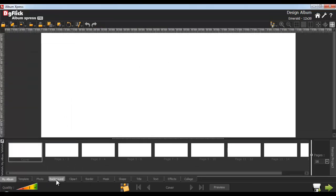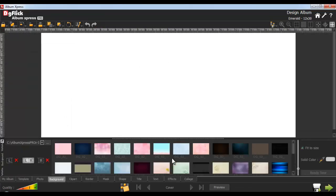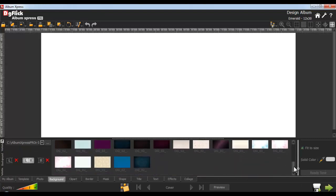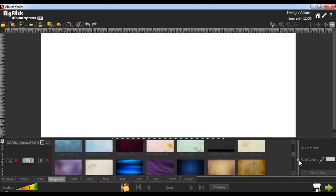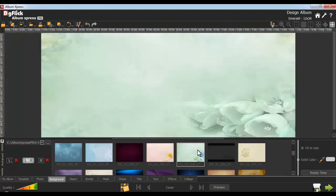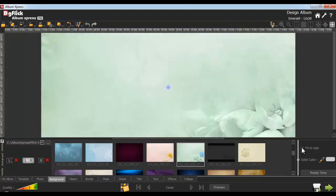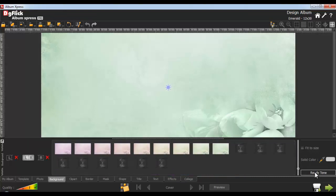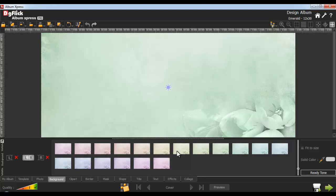Go to the Background tab. Here we have several innovative collections of backgrounds, or you can also browse and use your own backgrounds. Zoom in a background thumbnail for a better larger view from here. Apply a background onto the page. Uncheck the Fit to Size checkbox to expand the background on the canvas area. The Ready Tone automatically generates 18 ready-to-use backgrounds.